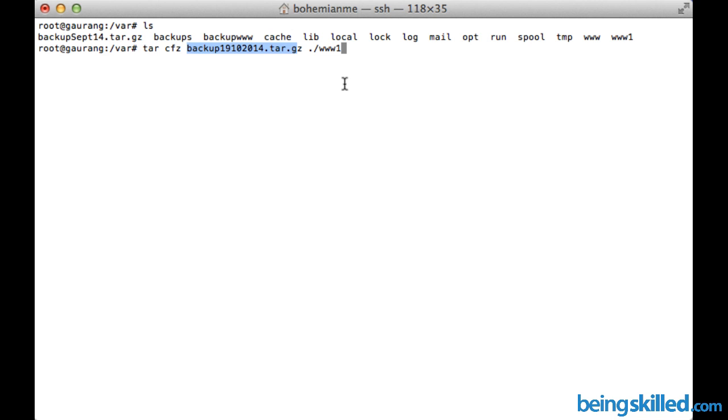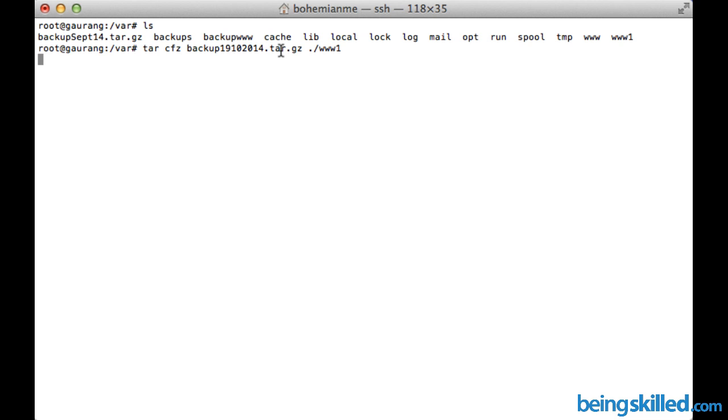Press enter. There's a process going on in the background which is creating the archive, compressing the data size and putting it in a single archive with the name backup19102014.tar.gz.